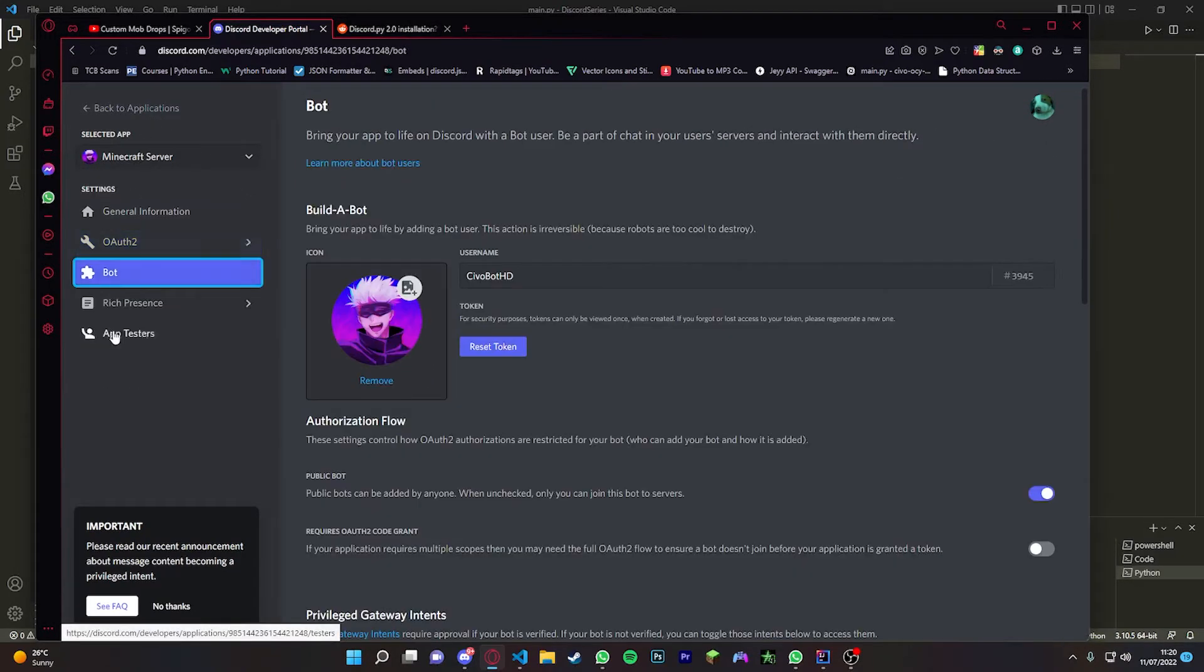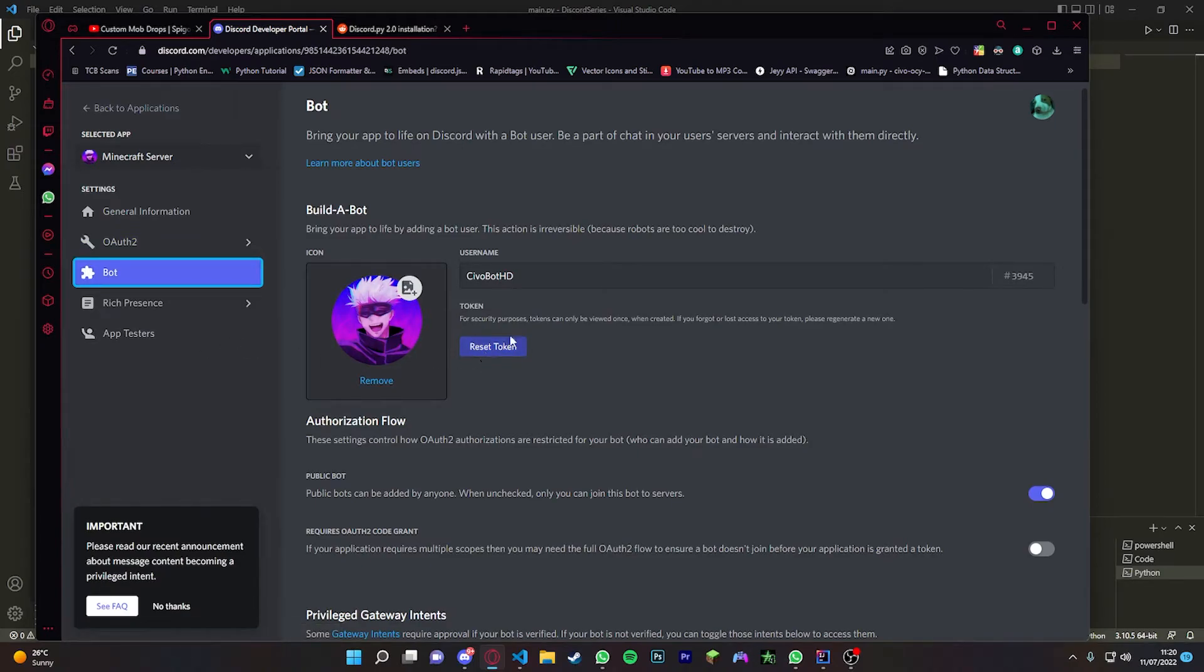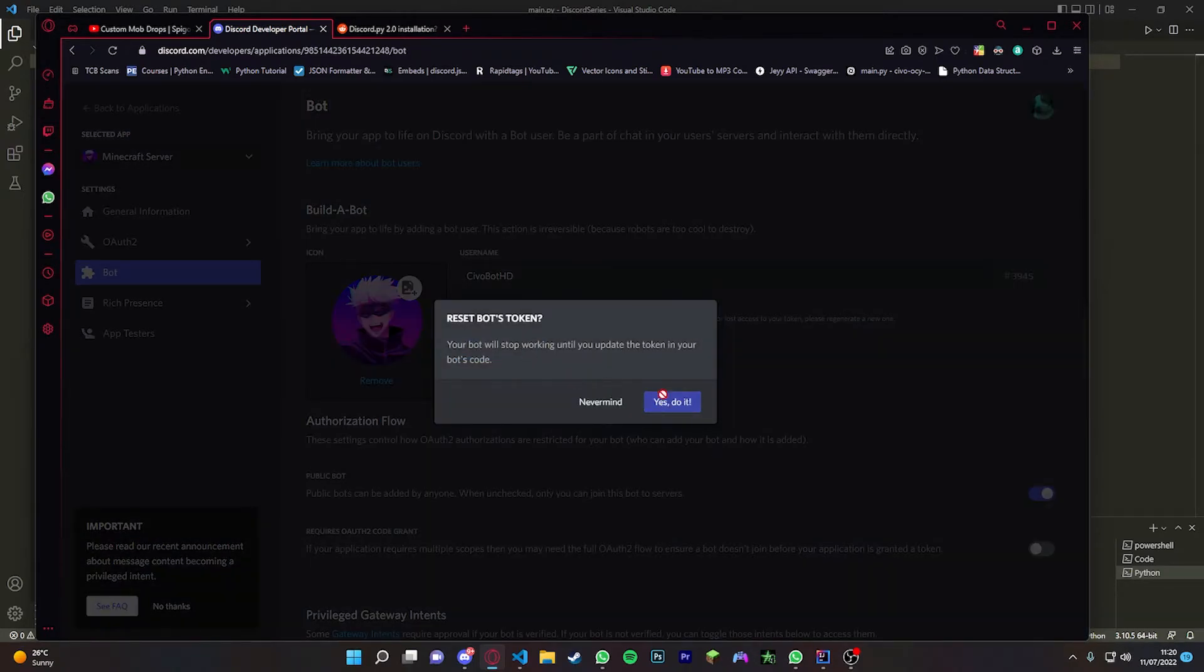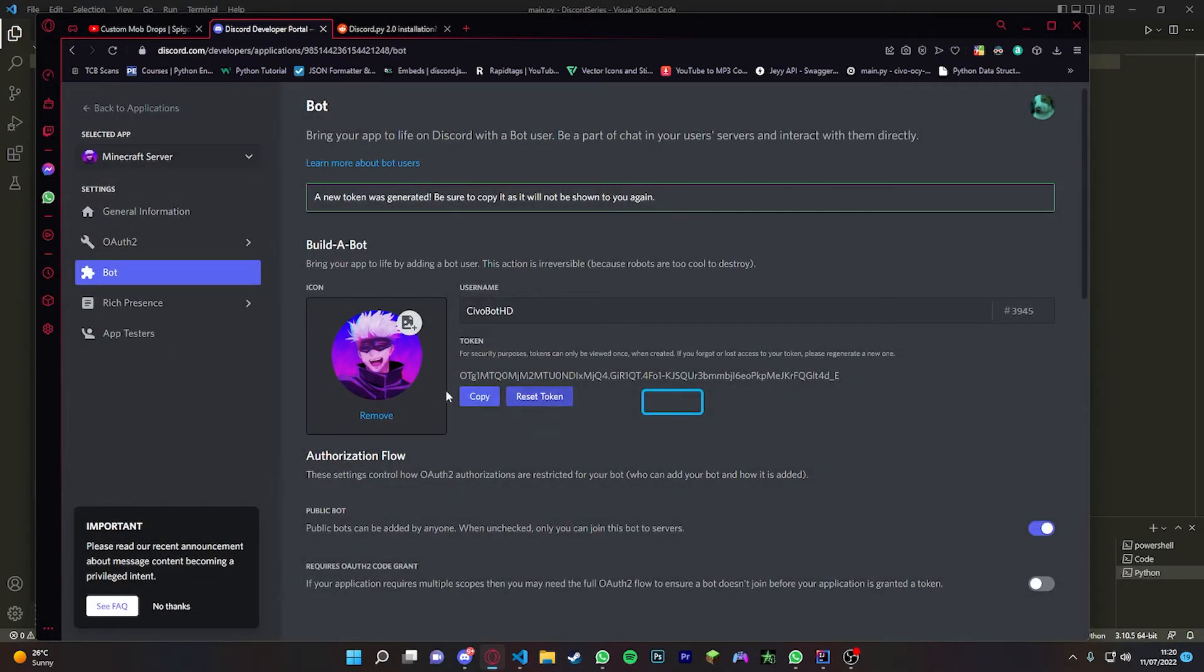Head back over to Bot, you're going to go to Token. If you don't see a token and it says Reset, just reset it. Then you're just going to copy it and we're going to use that in a bit.